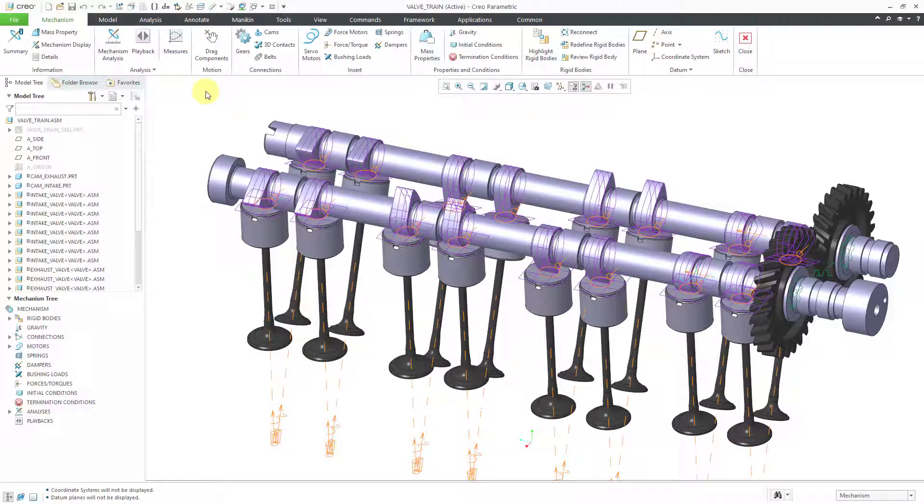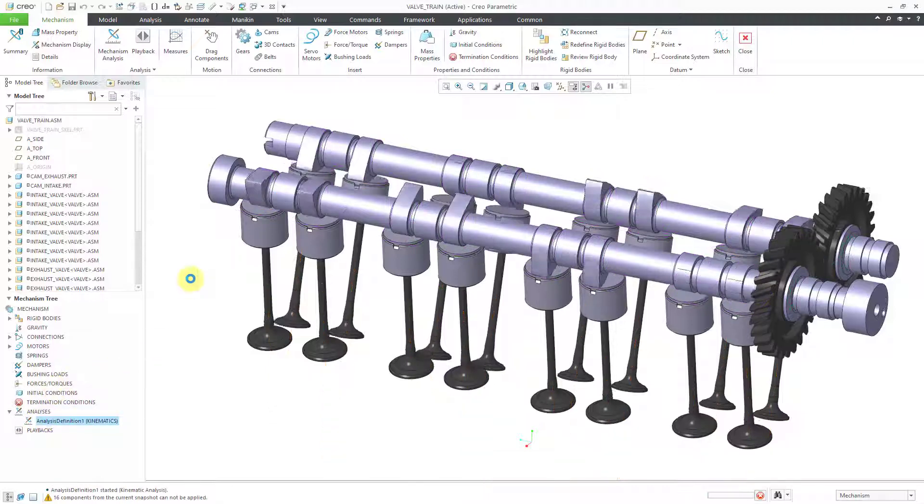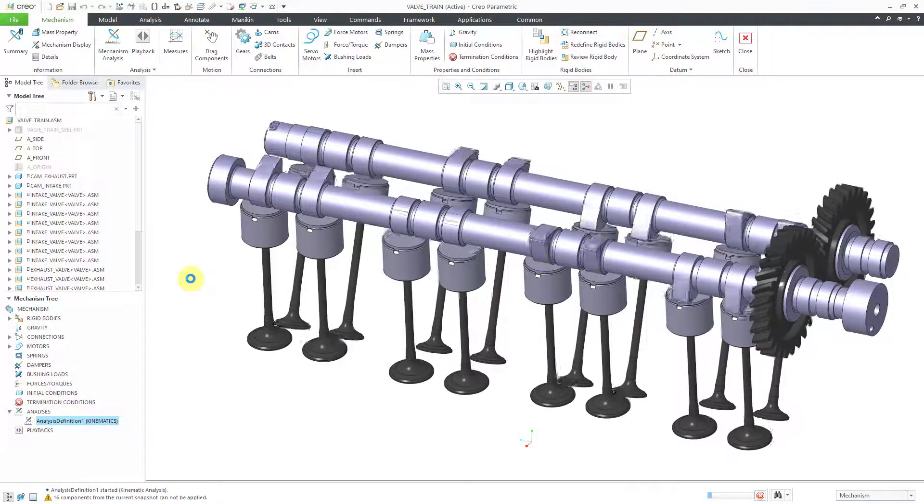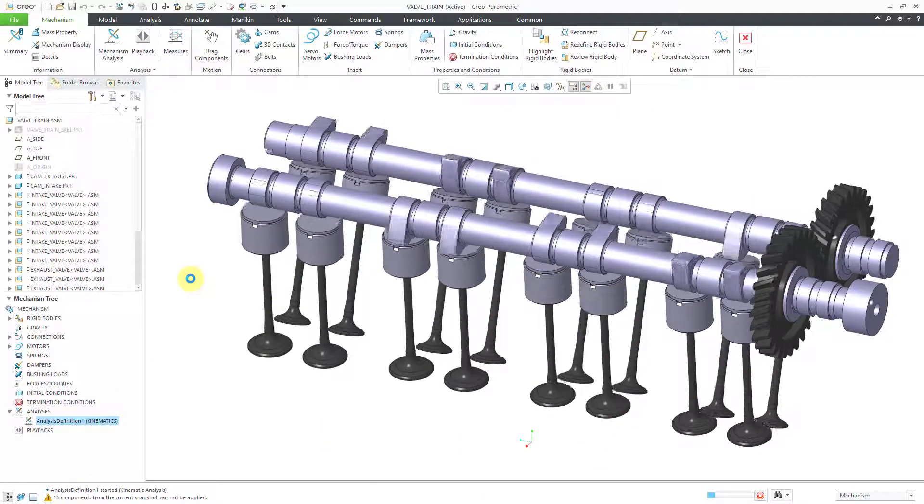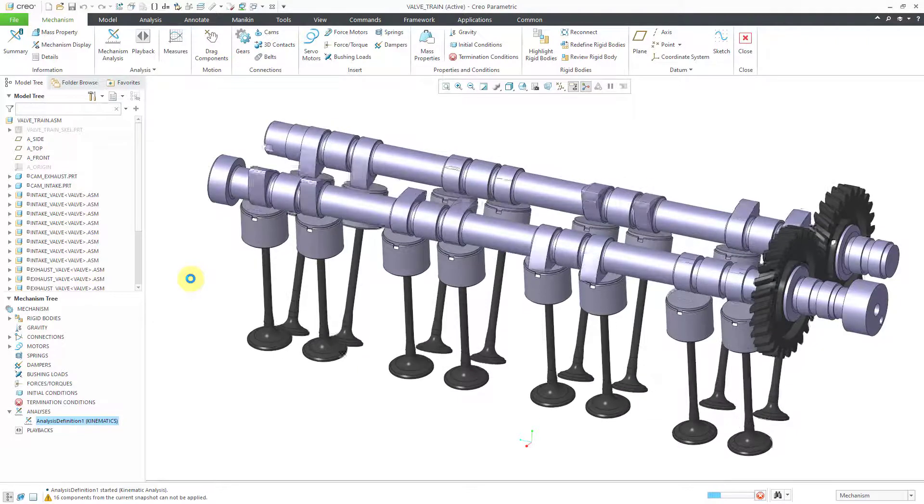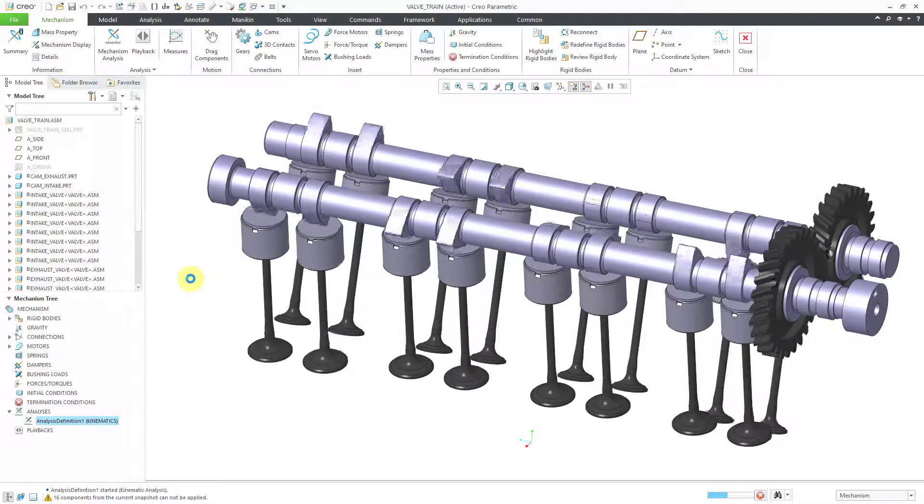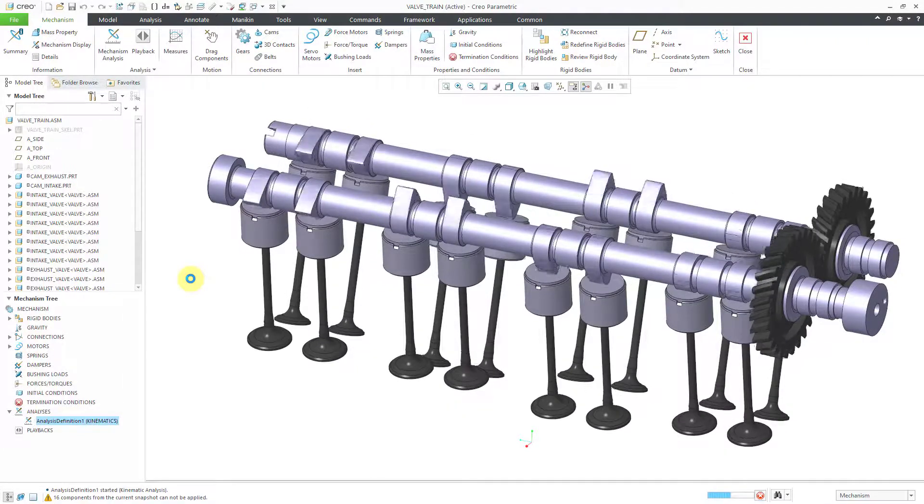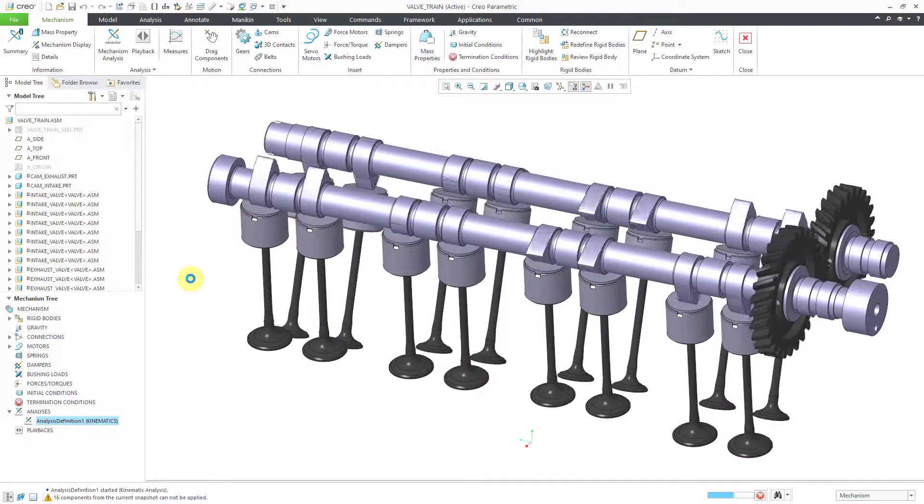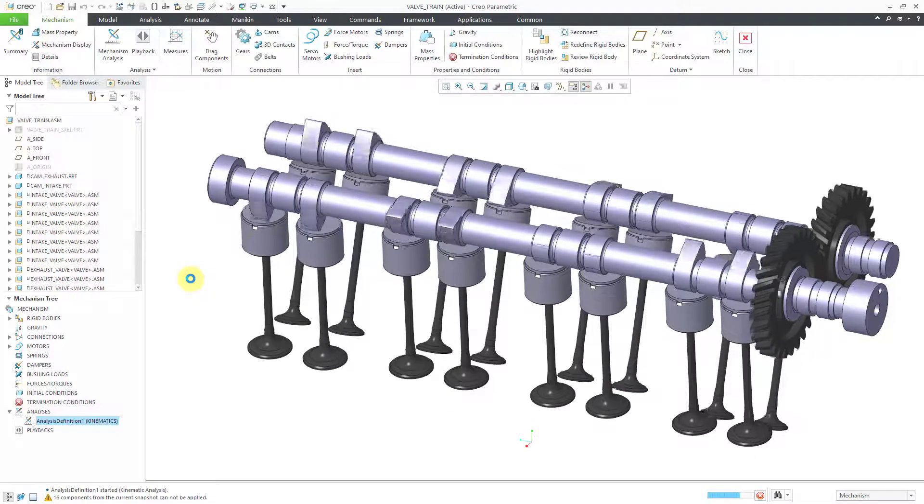I've got my cam connections in here along with a couple pin connections, 16 cylinder connections, one gear pair, and a simple kinematic analysis. Let's run this so you can see that right now my pin connections are rotating the cams and the cam connections are pushing the valves up and down.